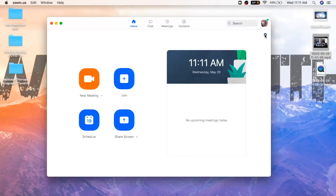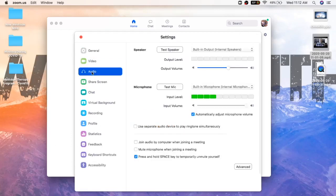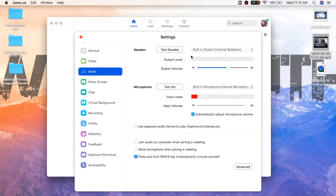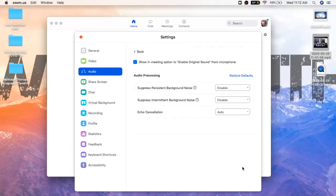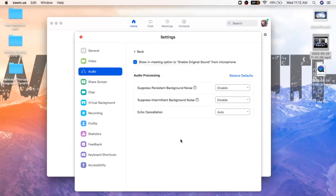You're going to go down to audio. Click audio. You're going to see you have a speaker, you have your microphone. If you come down to advanced, you click that, you're going to see this here which says 'show in meeting option to enable original sound from your microphone.' You want to make sure that's turned on. What that does is the same feature as I showed just then, in the sense that Zoom is now going to pick up all the audio that is in the room with you.